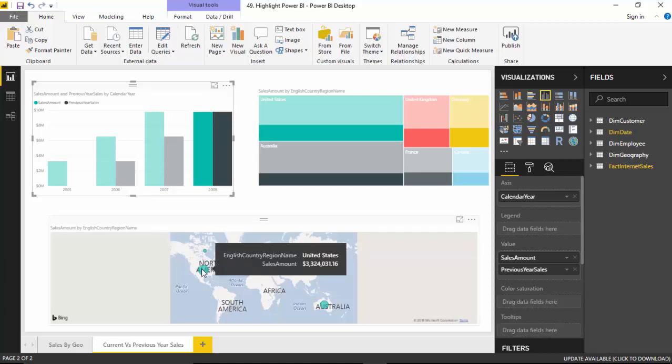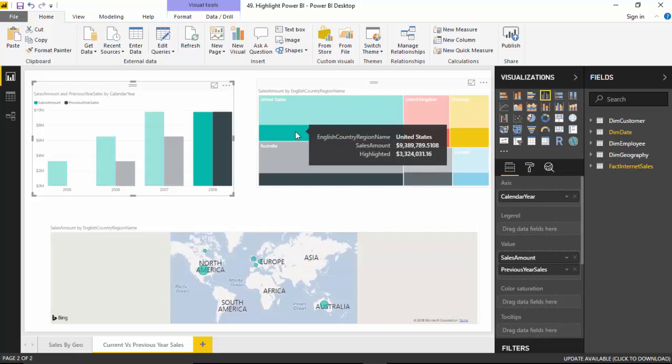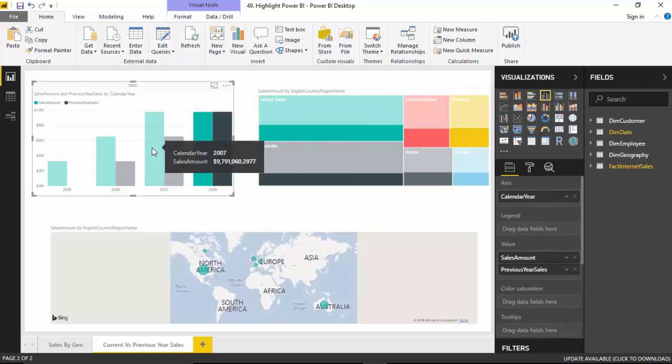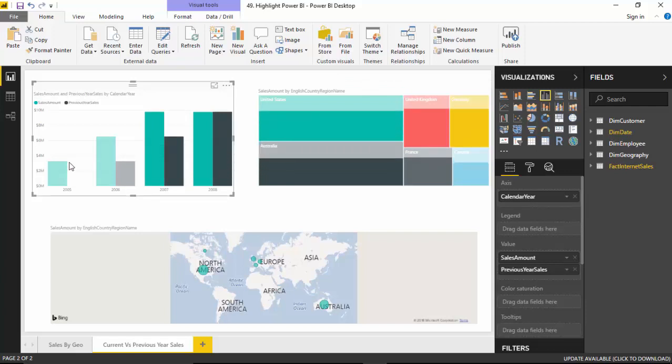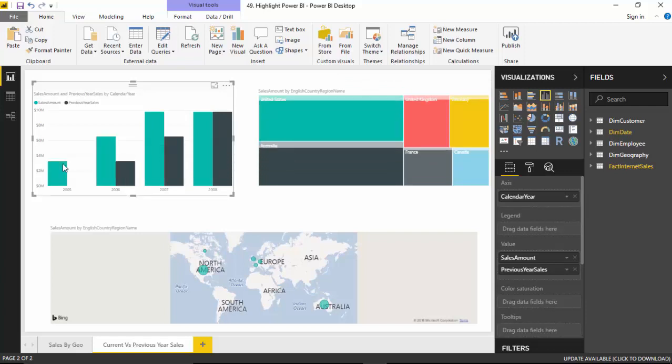Three million, three hundred and twenty-four thousand — that's the highlighted amount. So it tells us what the highlighted amount is. Then I can select 2007, then 2006, and 2005.